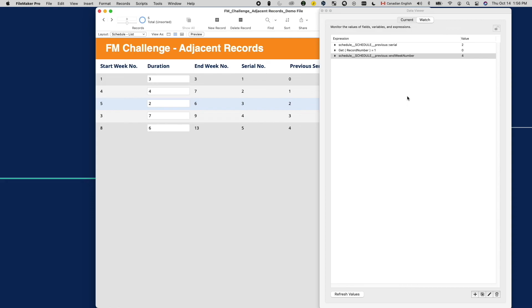So here's the challenge. This demo file is available for download in the description below. Please try it out and leave us a comment telling us what you think is the reason behind this curious behavior.